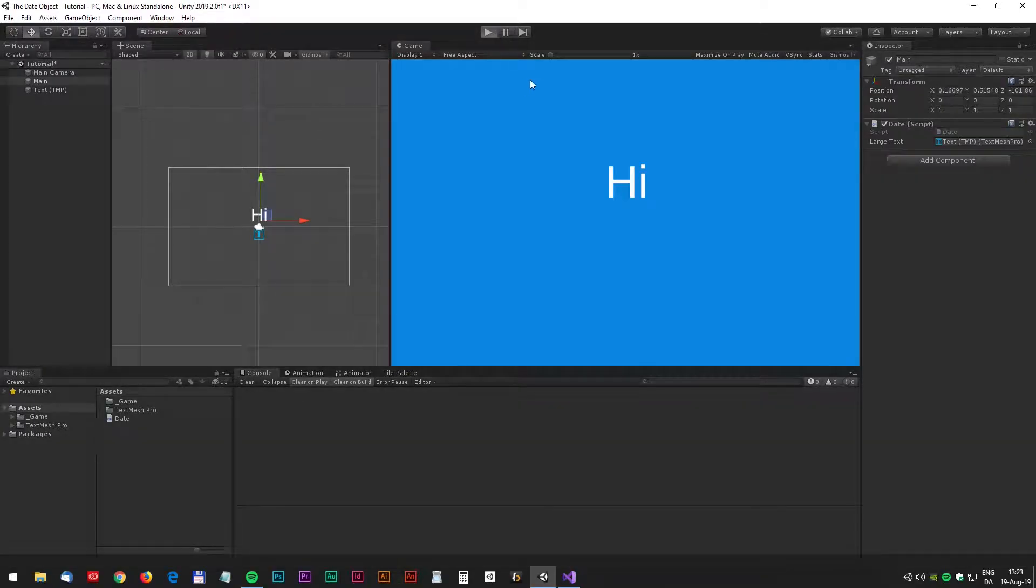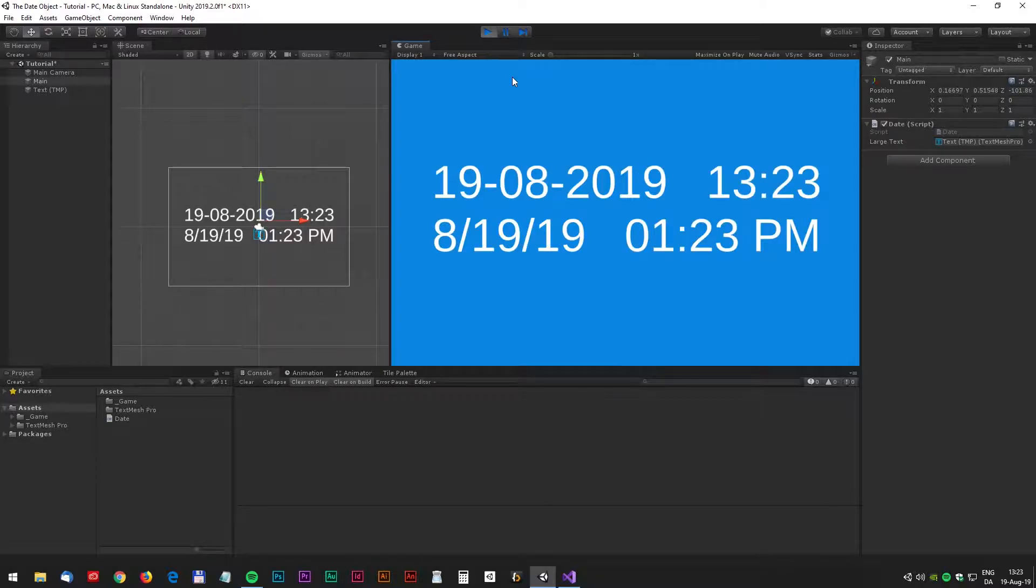Hey guys and welcome to another Unity tutorial. Today we will have a look at how to use the system date in Unity. Let's get started.